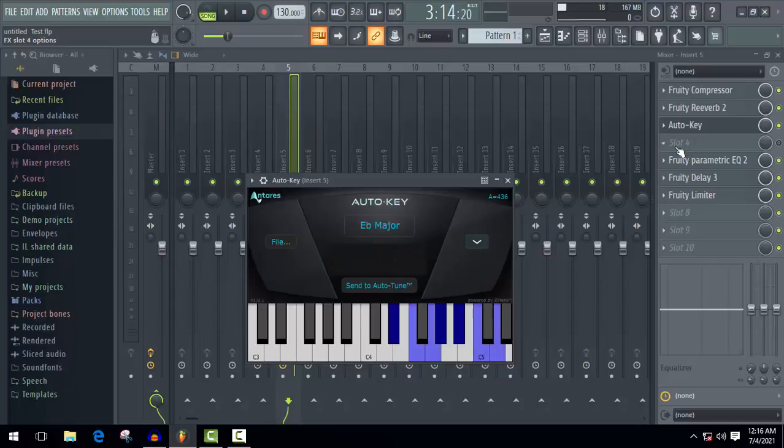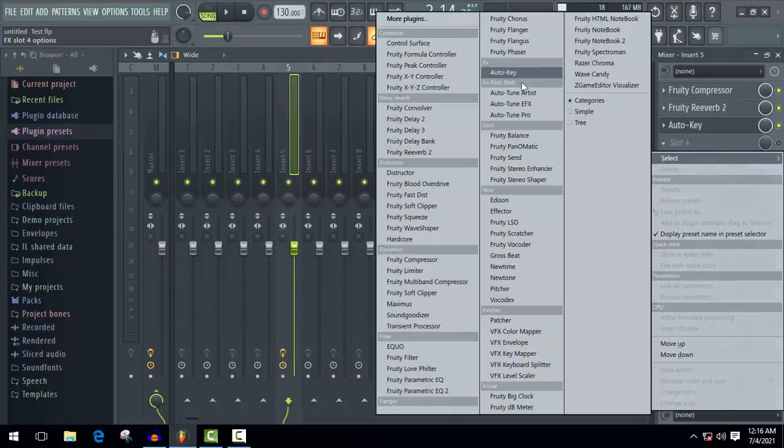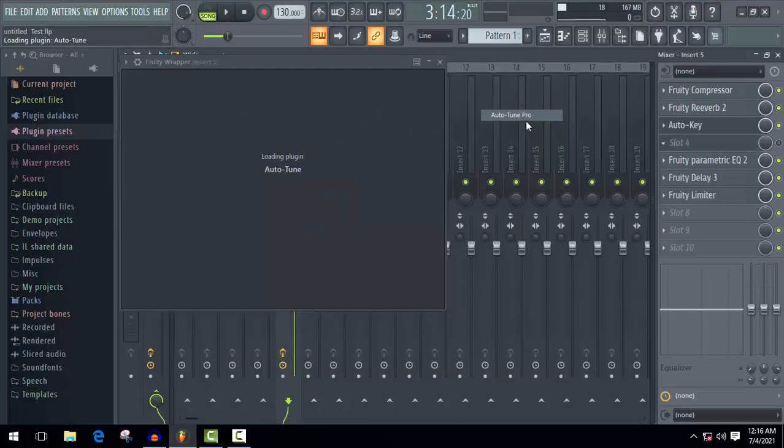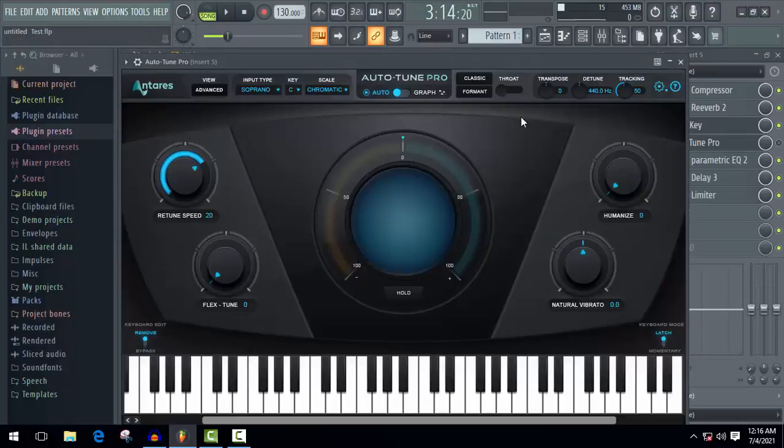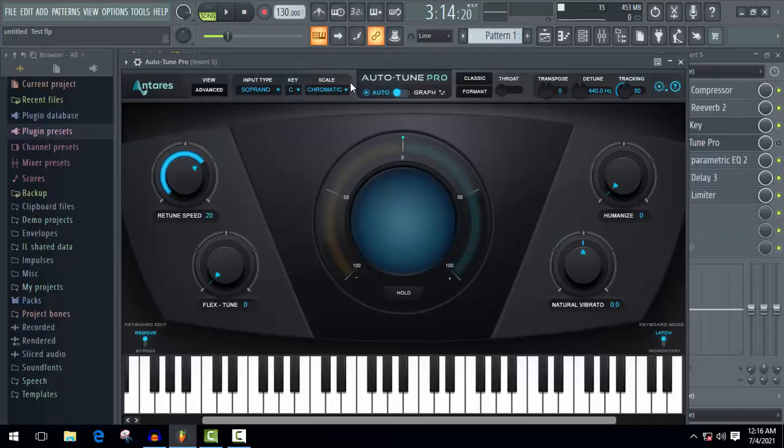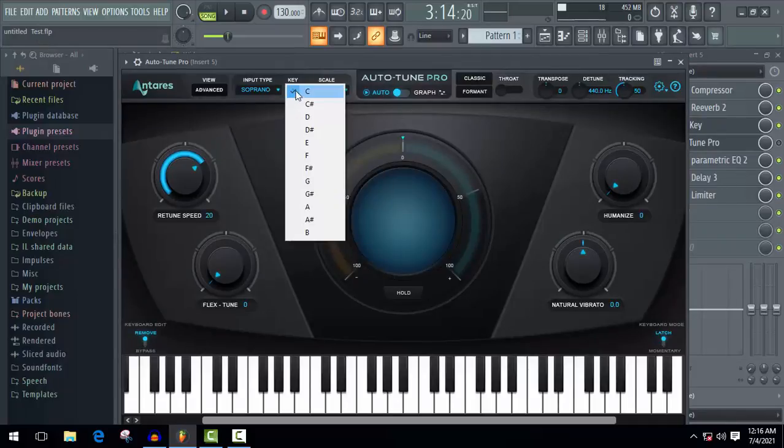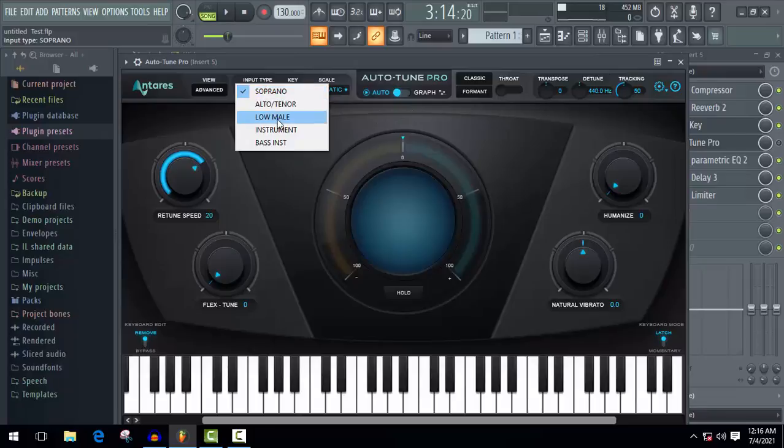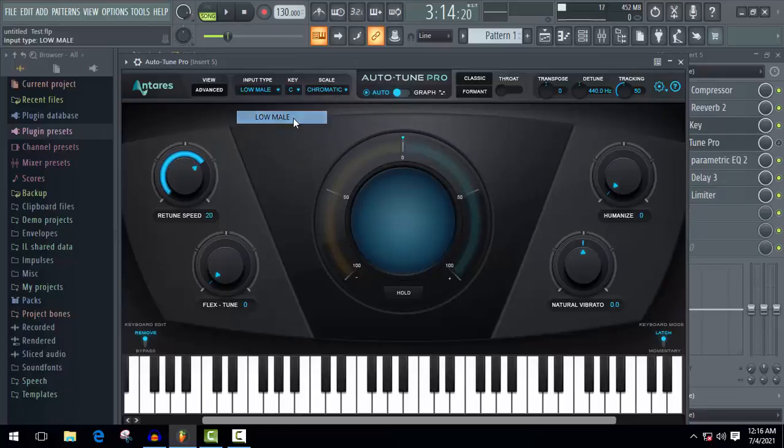Here, go to add another one Auto-Tune Pro and disable the Auto-Tune before detecting your key. So here first of all, we have to make some custom settings. As here, select low male and if you are a female, then select soprano. And then select the scale key of your song if you know about it.